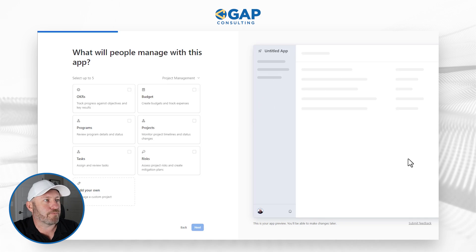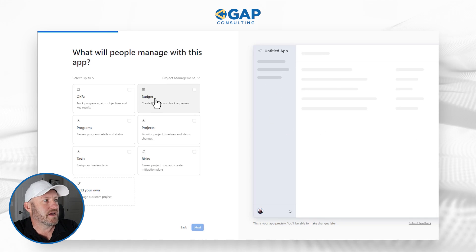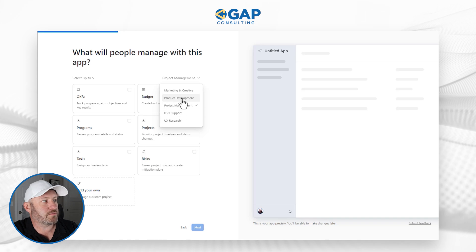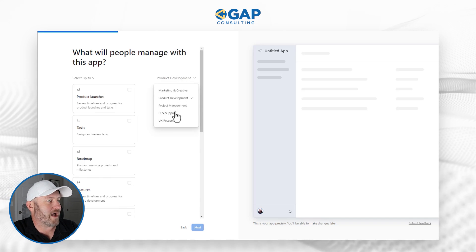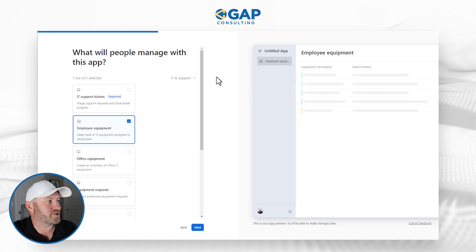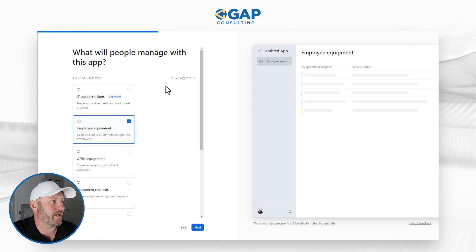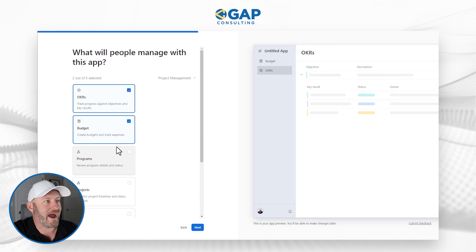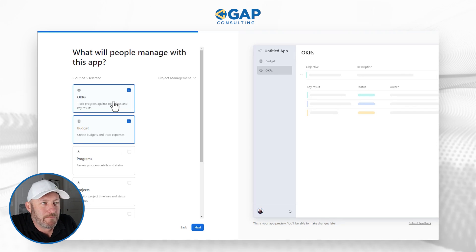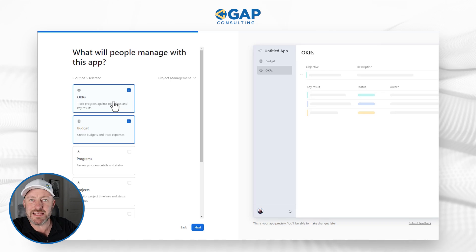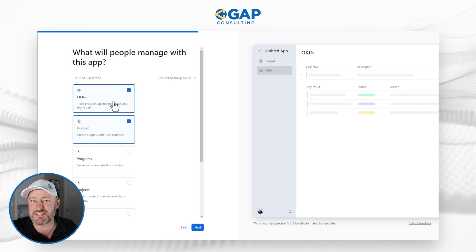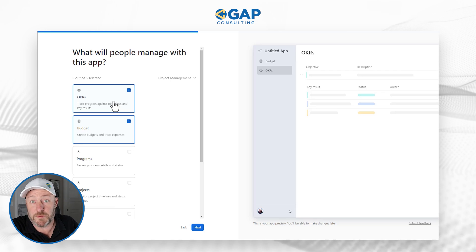Now this is interesting — I've got a preview of the app over here and it's telling me I can pick up to five different components. It looks like it can also switch around if I wanted to go back to product development or IT and support, and I can flip through the different types to select different components. I could add employee equipment, IT support tickets, office equipment, or flip into other components like budget and OKRs. I'm curious to see how all these components work together, because what makes Airtable powerful is how it links data on the back end. Is this smart enough to start linking all my tables appropriately, or is this just window dressing?